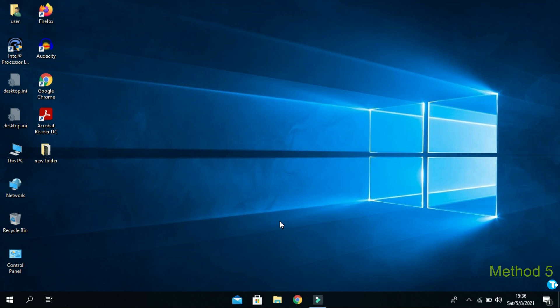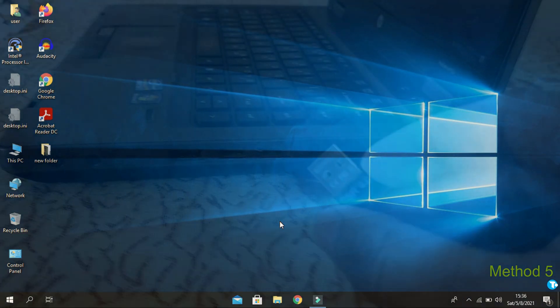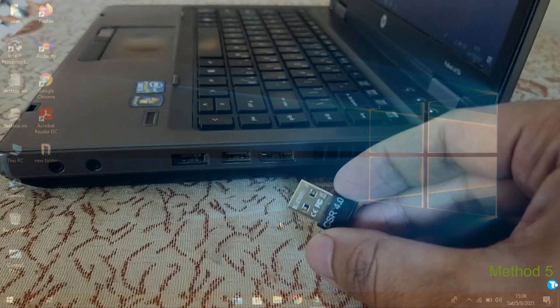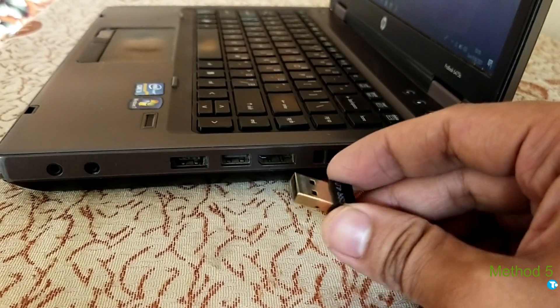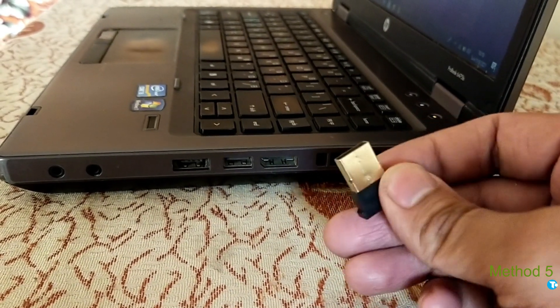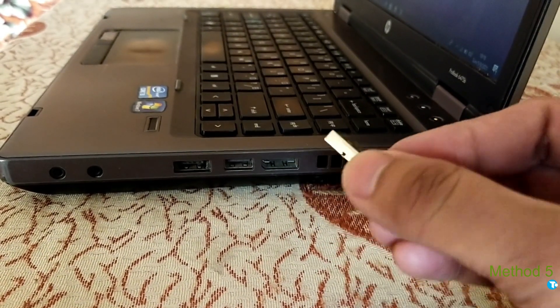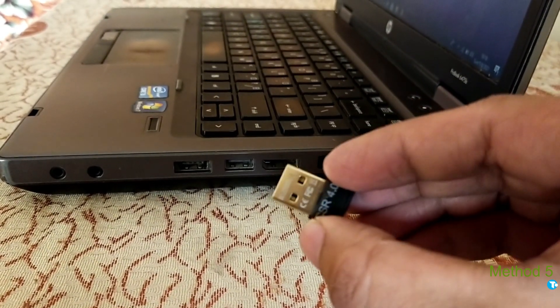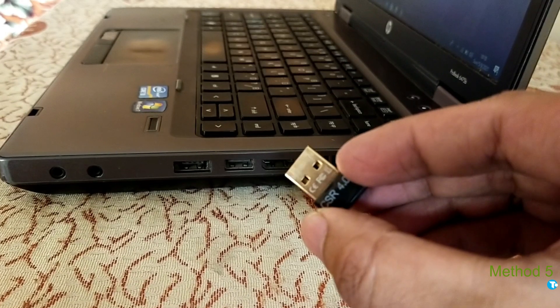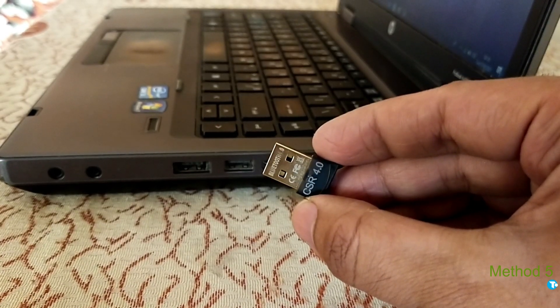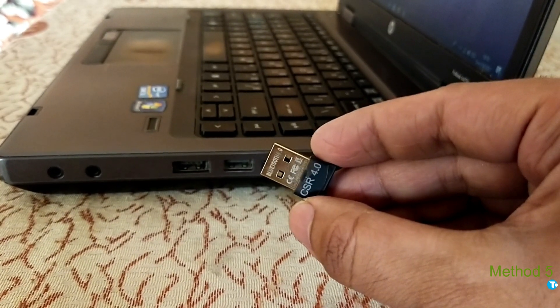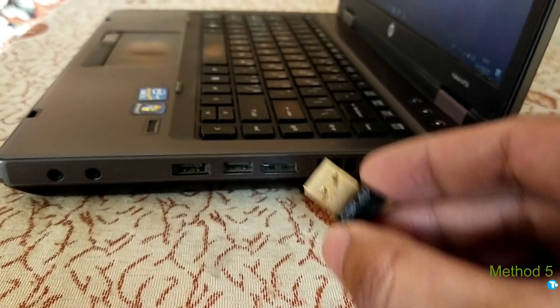If previous method did not work for you, then there could be a reason that your PC or laptop does not have built-in Bluetooth adapter. So, all you want to do is you want to buy this Bluetooth dongle or Bluetooth adapter. And plug in here.